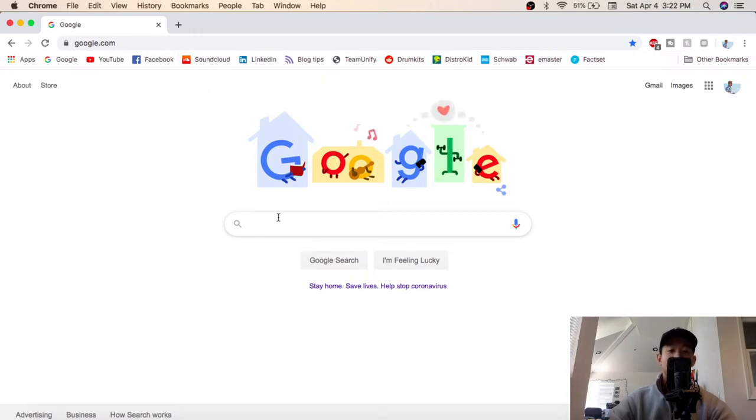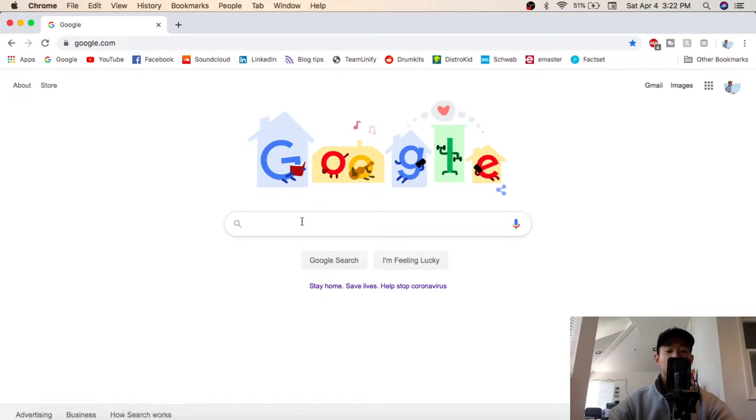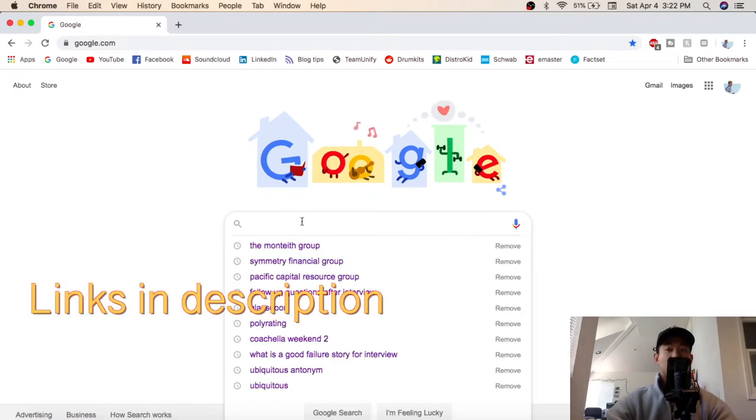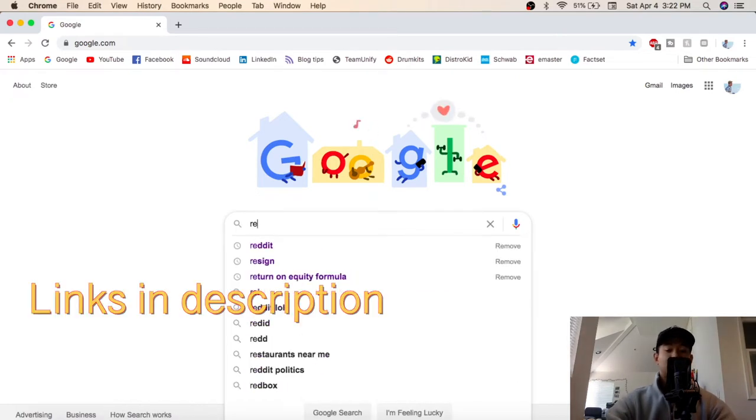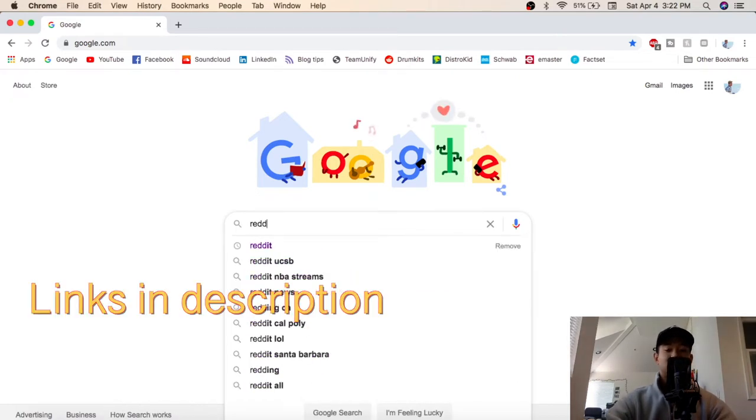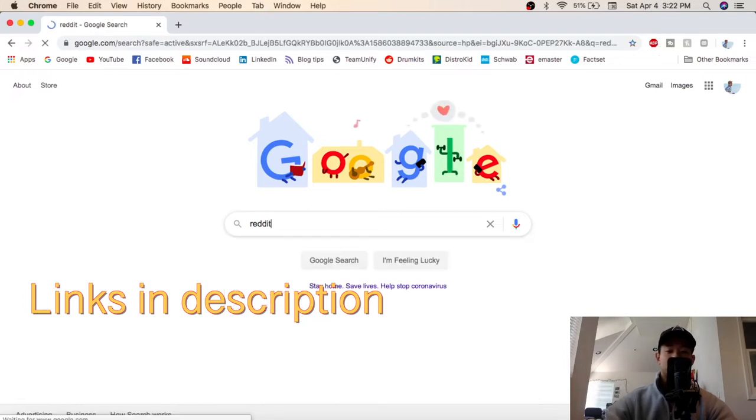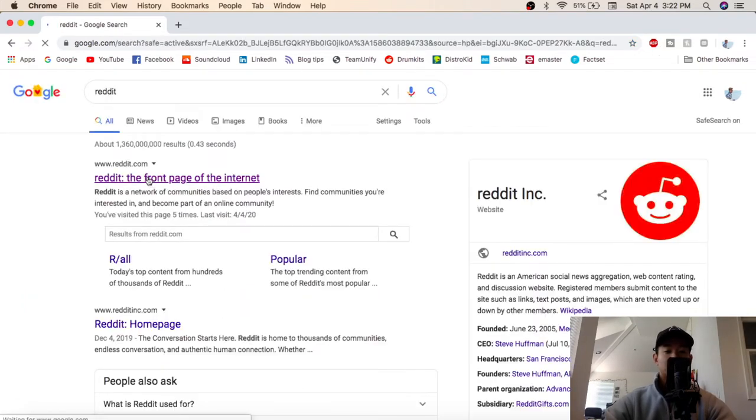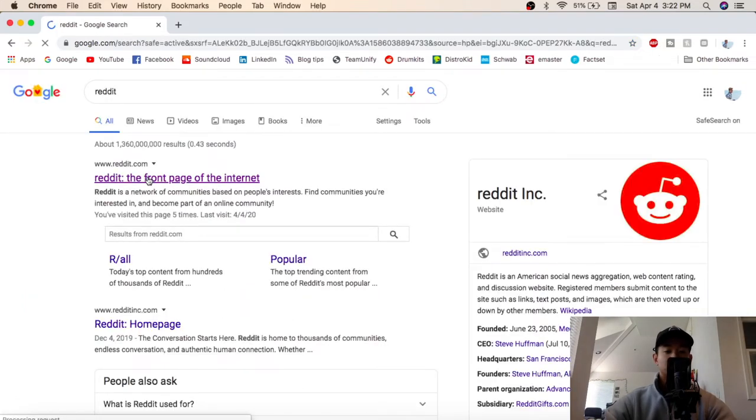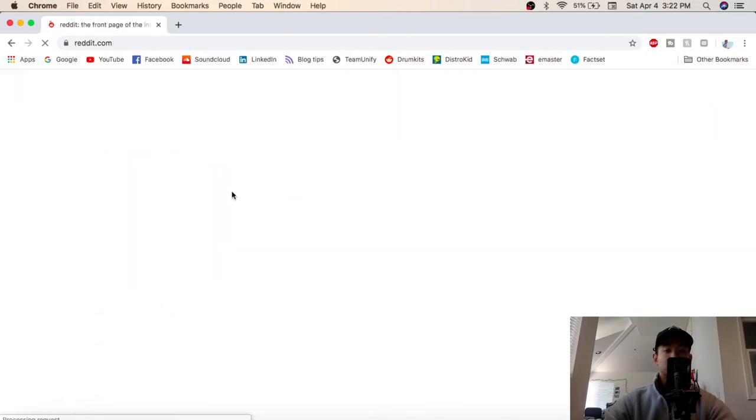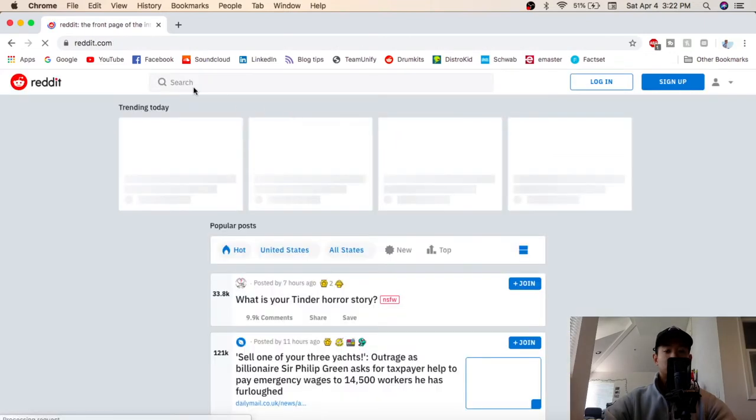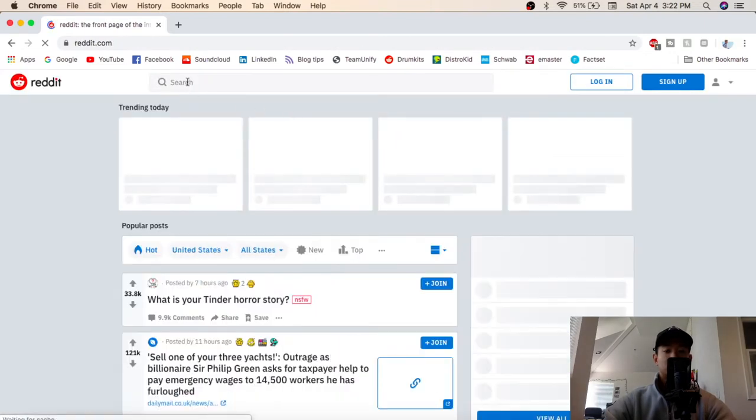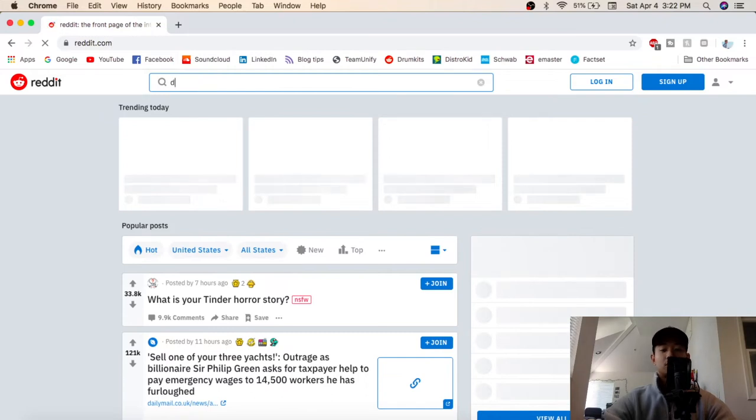Okay, so open up whatever browser you use, I'm using Google Chrome. I'm showing you where to find these drum kits. Go to Reddit, click that, Reddit front page. Go to this top search bar, type in drum kits.